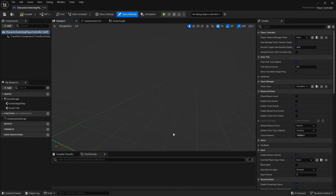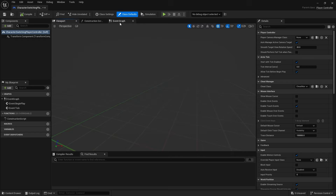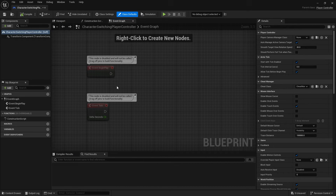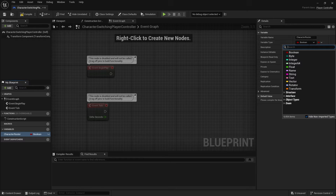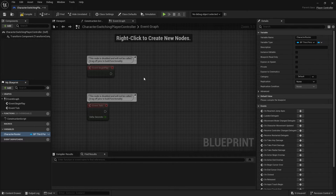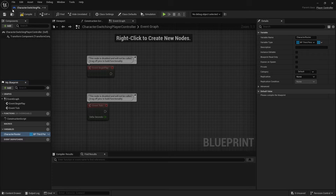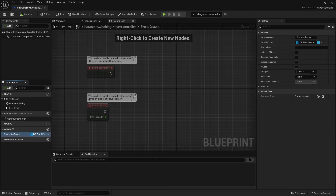In that controller, we're going to go into our event graph and we first need to collect up who our characters are — who's going to be on our team. I'm going to put in a variable called Character Roster, and this is going to be an array of those third person characters. The third person character is the parent class, so choosing that means I can include all three child characters. Making it an array gives us an ordered list we can cycle through much more easily.